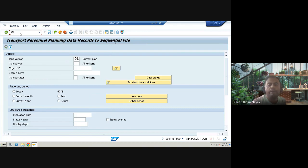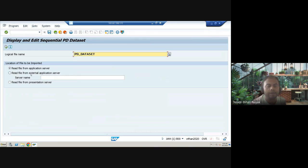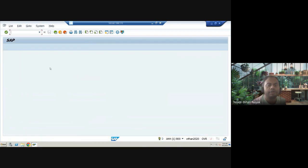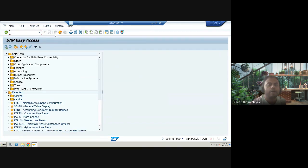The next transaction is OOMW, used for displaying and editing a sequential PD data set — personal development and related data. If there is data in the system, it will be displayed when you execute this transaction.